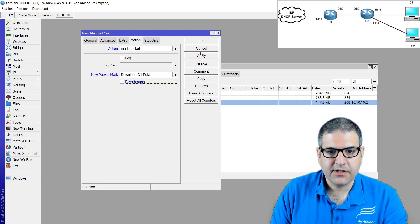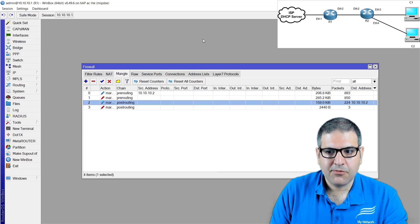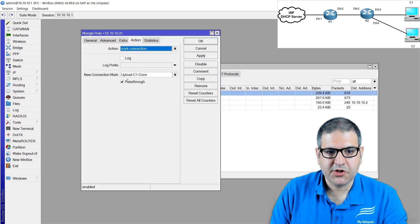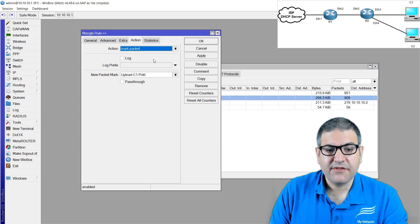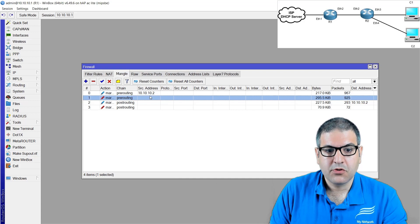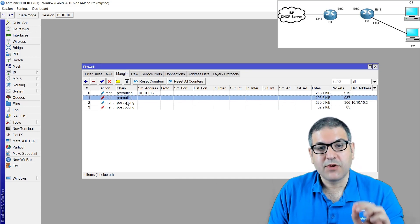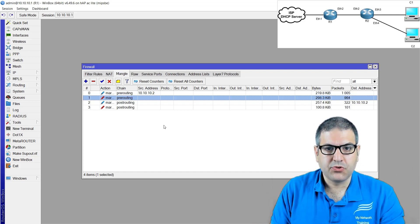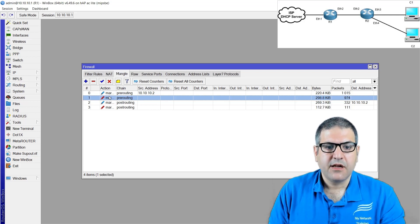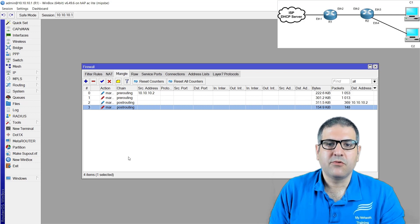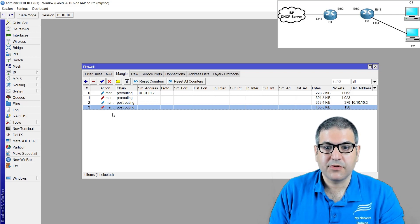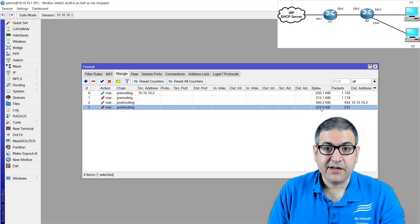Why did I uncheck pass-through on the packet marking rule but not the connection rule? If the connection rule is checked and matching, it will go to the second line for packet marking. If that matches and pass-through is unchecked, it stops going down through the sequence and doesn't hit the third or fourth lines. Same for post-routing: once the connection is matched, then the packet is matched and marked, it stops going down. You can see the bytes and packets are already increasing because we are marking the connections and packets. Point two is done.